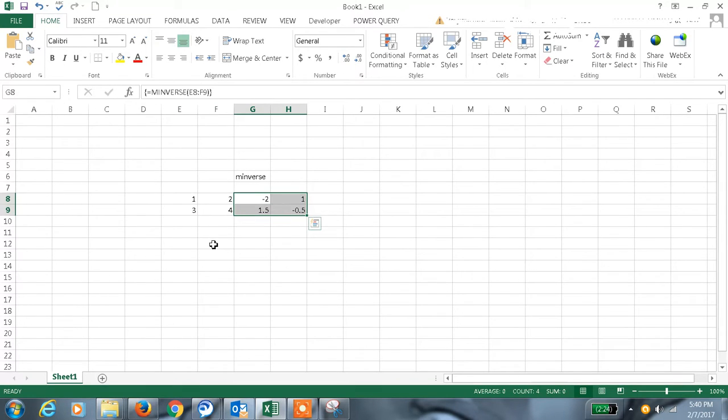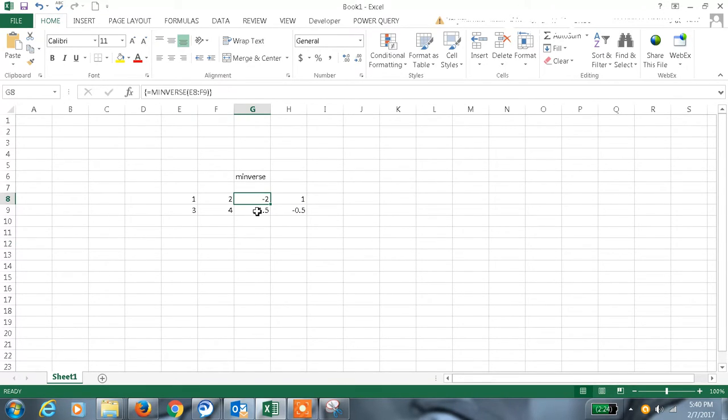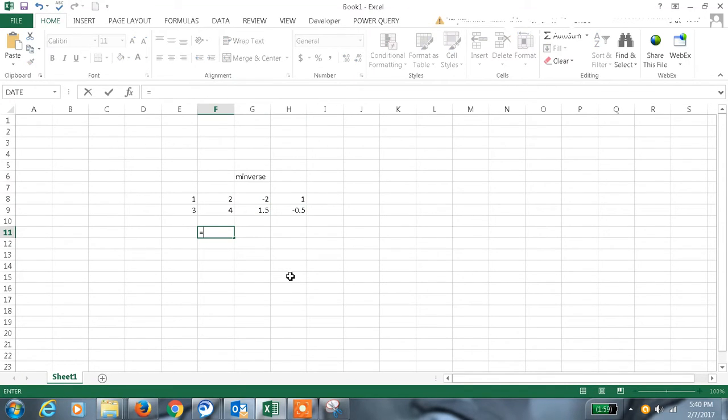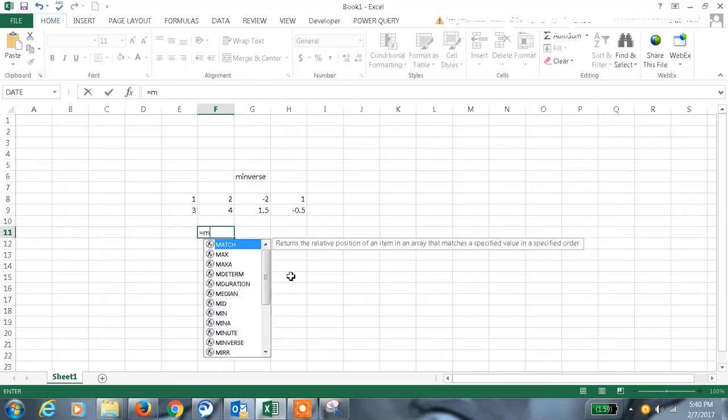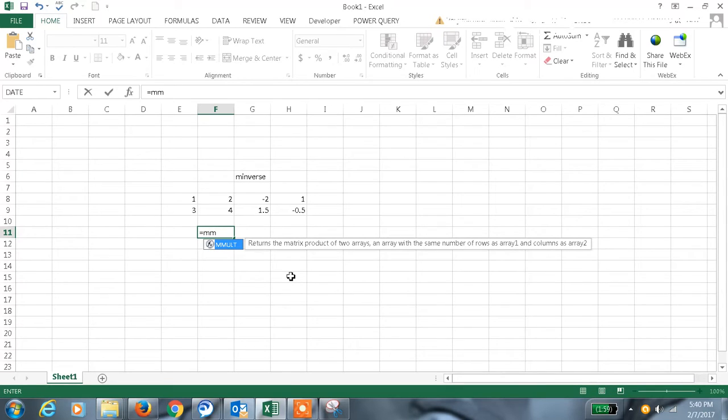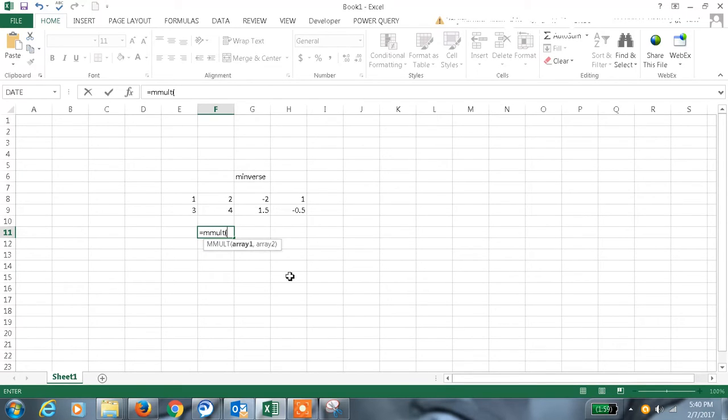So to check whether these values are correct inverse values, we can multiply and we all know that we have the multiplication formula also for matrix in Excel, that is MMULT, matrix multiplication.